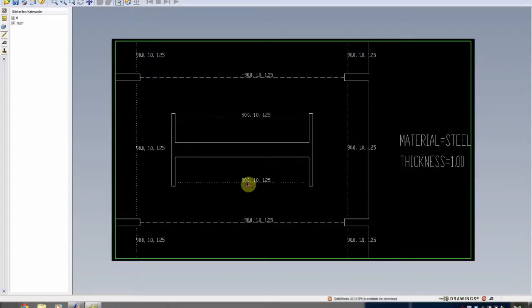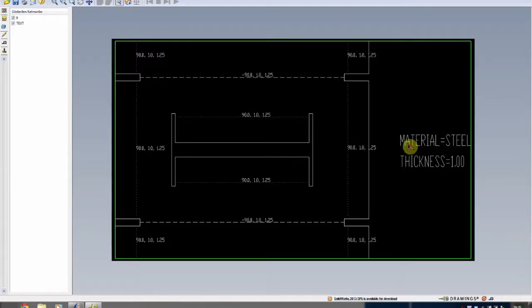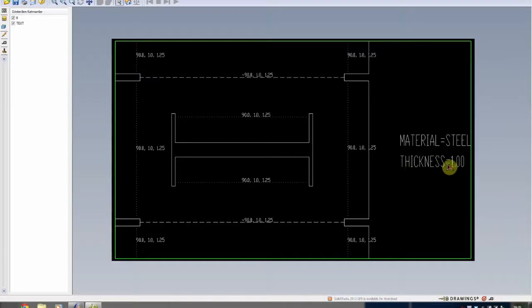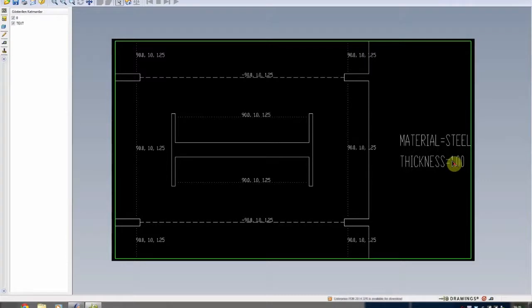As you can see here, we have another layer which is telling us the material type and thickness. Good thing is next controller can read this information and bring that information into the part program.